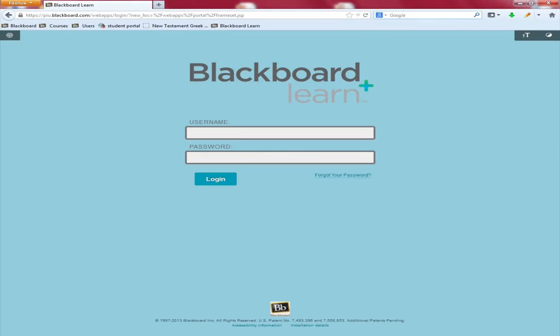This small tutorial will show you how to install Blackboard Collaborate software on a Windows computer. The first thing you will need to do is open up your Firefox web browser. Once it is open you will have to go to this website.